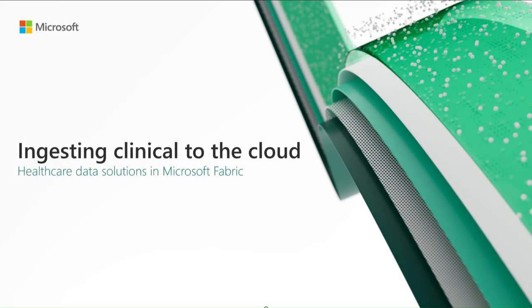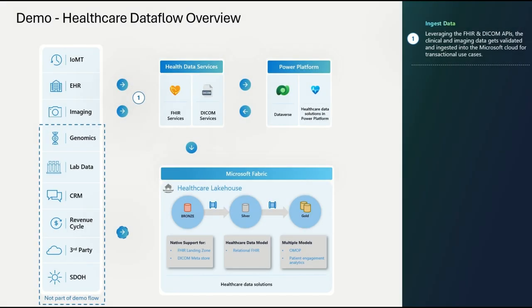Now that we have installed the healthcare data solutions and configured the pipelines, it's time to start ingesting the clinical data into the cloud. We will start by mimicking the clinical data coming from the EMR by sending FHIR bundles to the FHIR server.